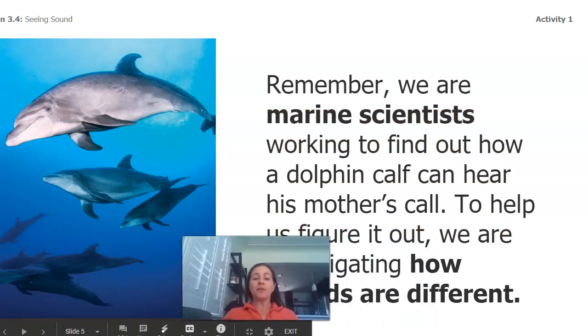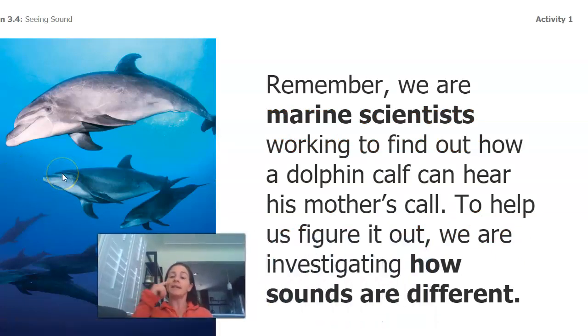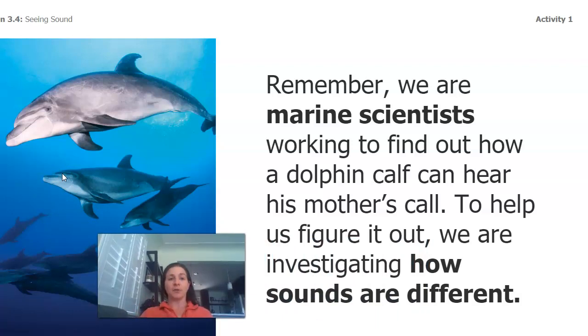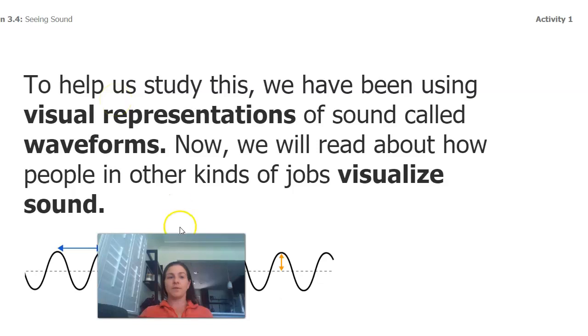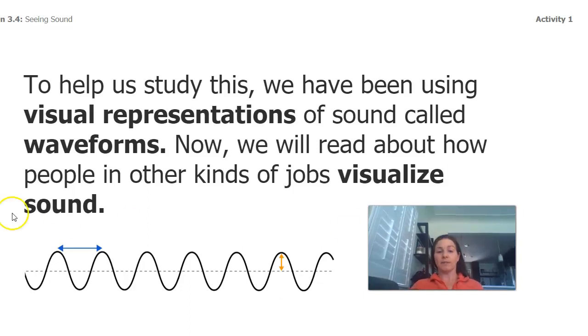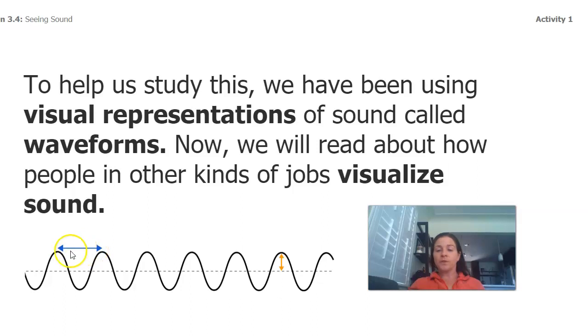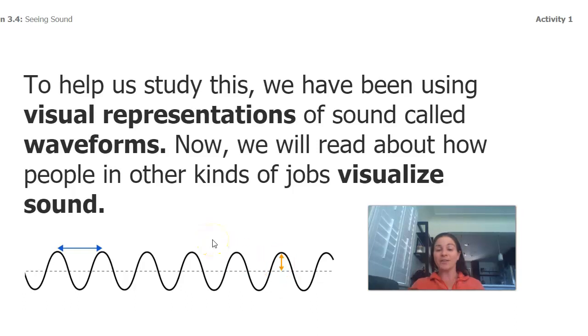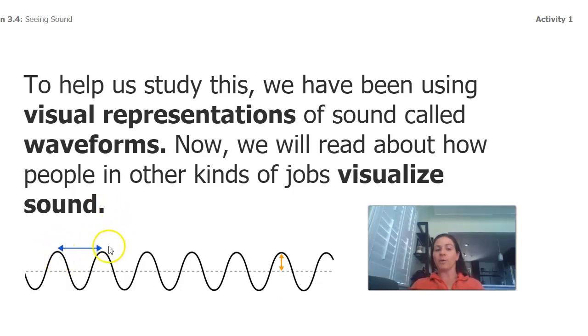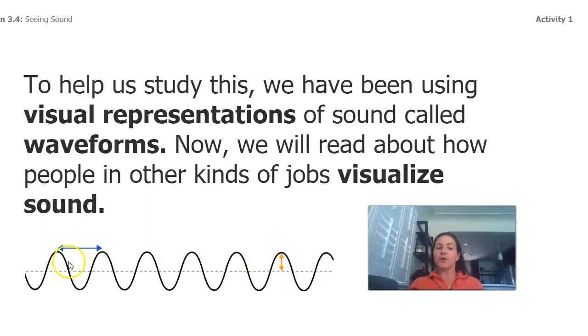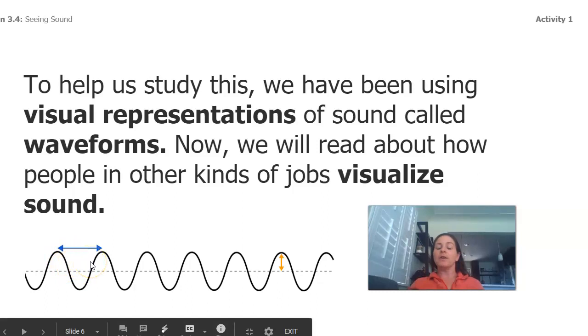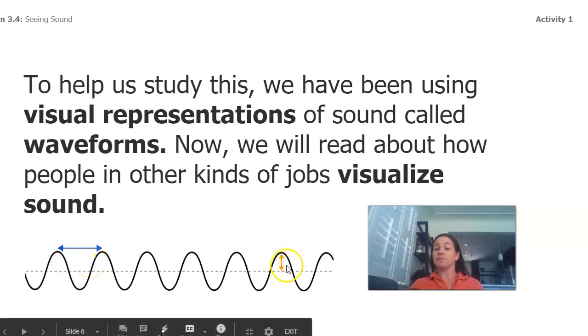Remember that the reason why we're trying to investigate sound is that we're marine scientists and we're working to find out how a dolphin calf can hear his mother's call. To help us figure it out, we've been investigating how sounds are different. To help us study this, we've been using these visual representations of sound called waveforms. I can see some lines. This one, do you think that's the amplitude or wavelength? What about this one? Which one do you think shows volume? Which one do you think shows pitch? Hopefully you could tell me this is my wavelength, showing the length from one wave to the other. This is my amplitude, how tall it is. Over here on the left, the blue arrow, that's my pitch. And then the orange arrow is my volume.